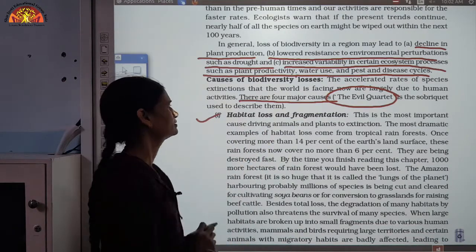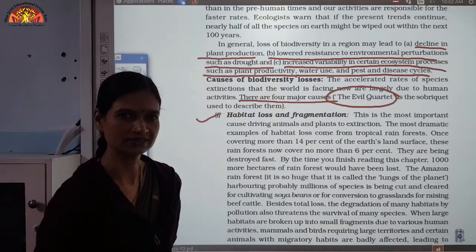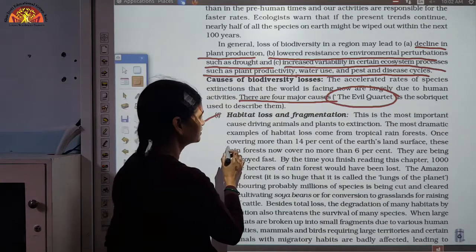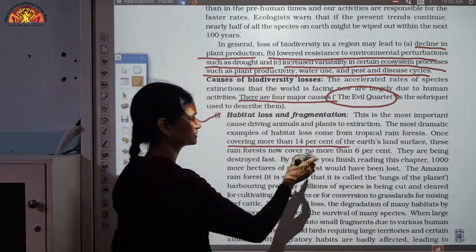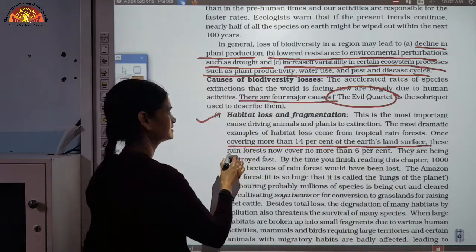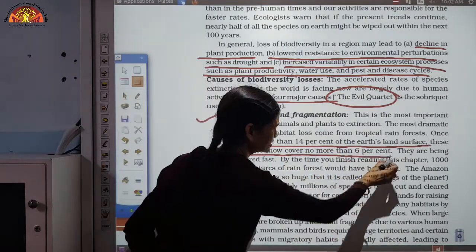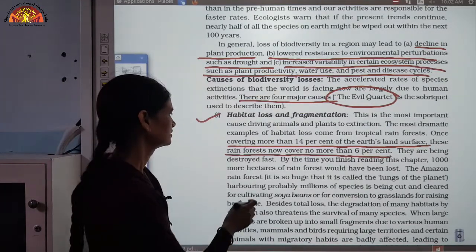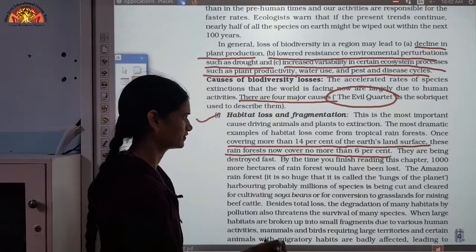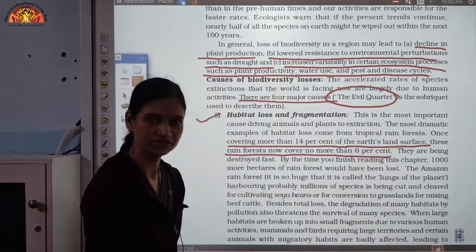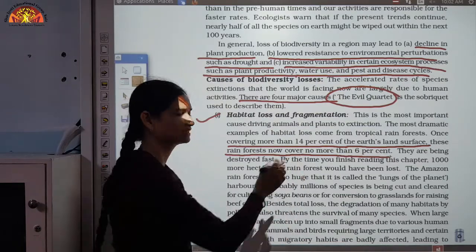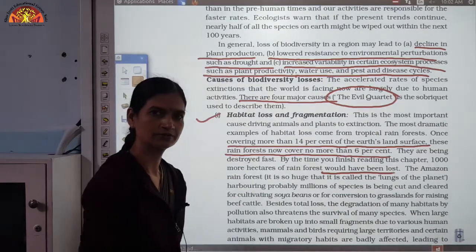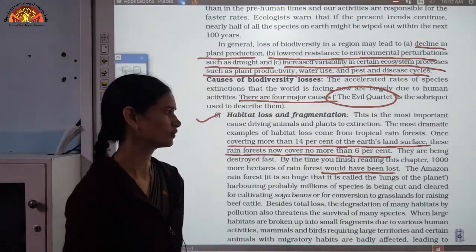This is the most important cause driving animals and plants to extinction. Once covering more than 14% of the earth, tropical rainforests now cover no more than 6% and are being destroyed very fast. By the time you finish reading this chapter, 1000 more hectares of rainforest would have been lost — that is the speed at which biodiversity is being lost.